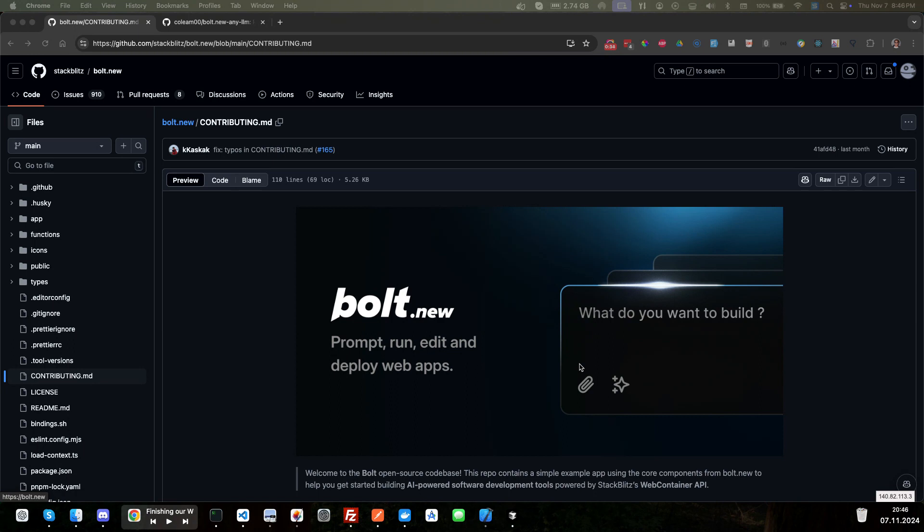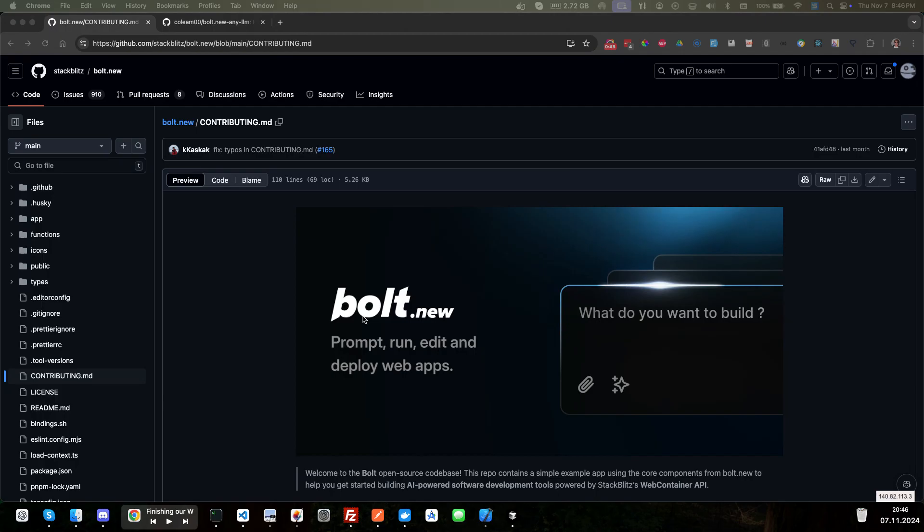So I went ahead and created a fork of Bolt.new's repo here, and then I created a button that you could download files from after you built them. You could go ahead and export out your files as a zip folder, or a zip file, and you could unzip that and then use that to upload your files to your server or continue working on them in another IDE.